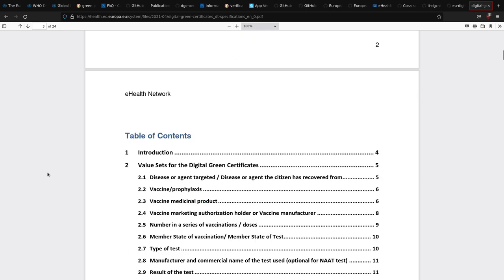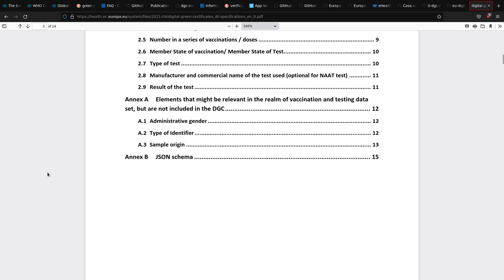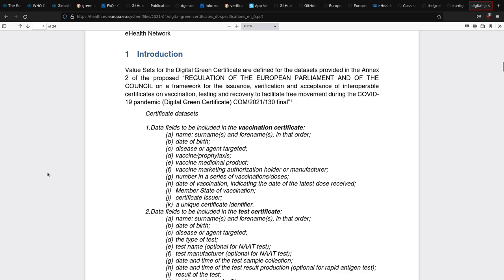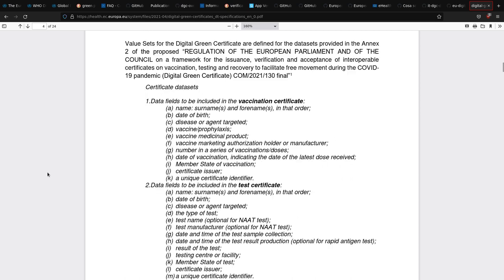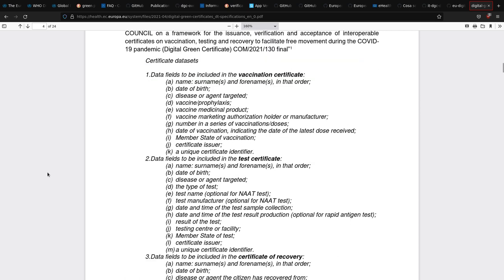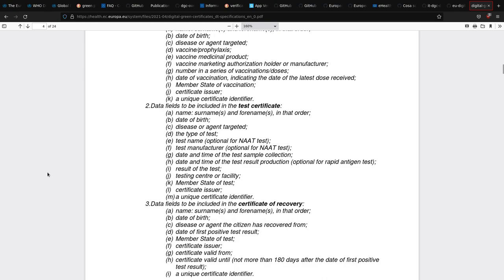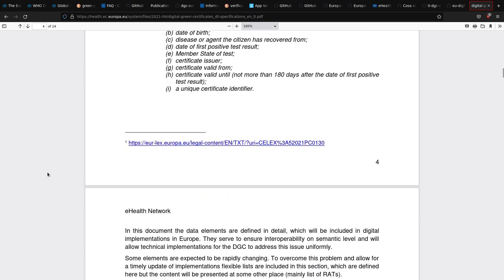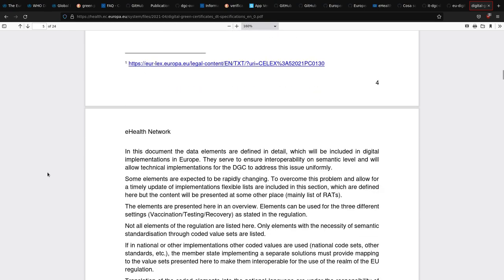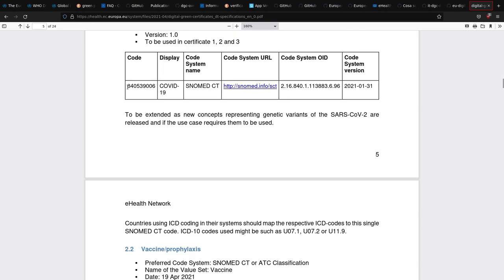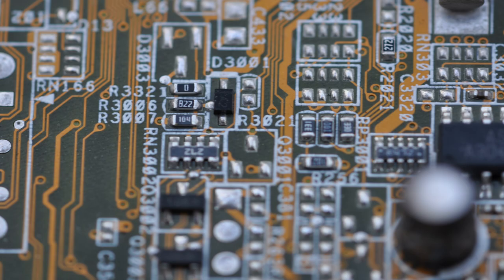To keep things simple, in this video we'll concentrate only on the ones generated from vaccination events. You can read the full list of the values in the document called Guidelines on Value Sets for Digital Green Certificates.